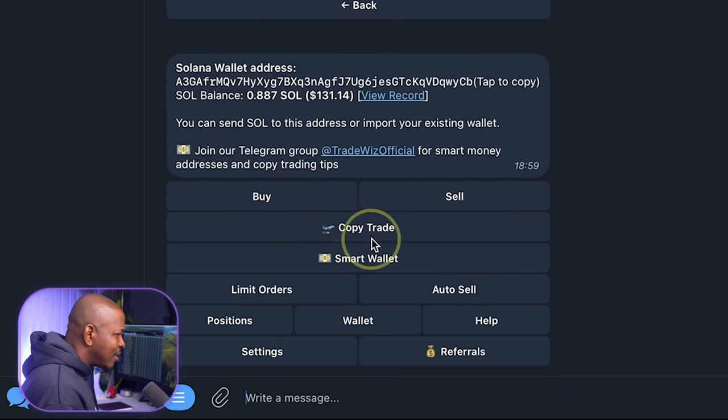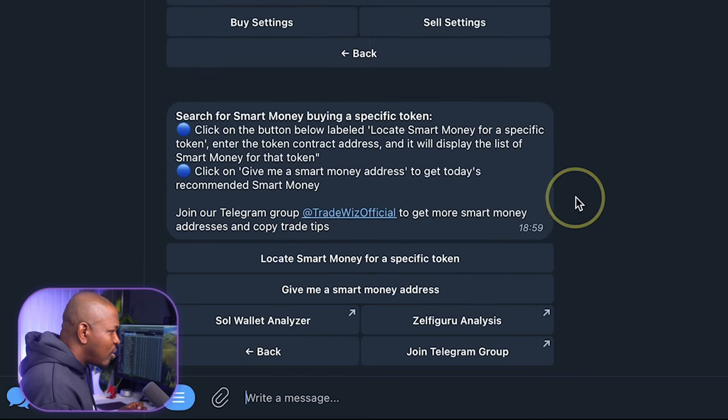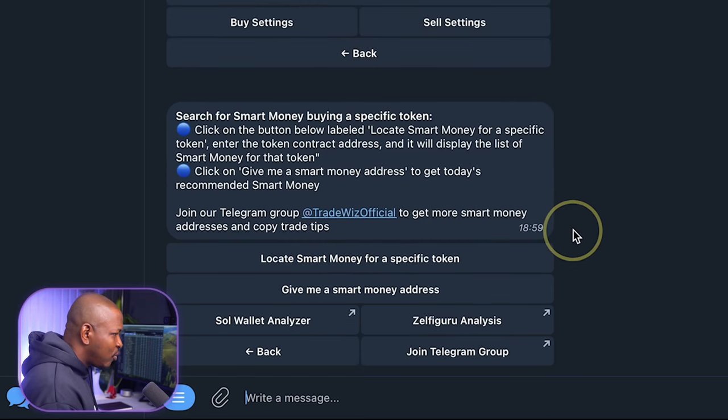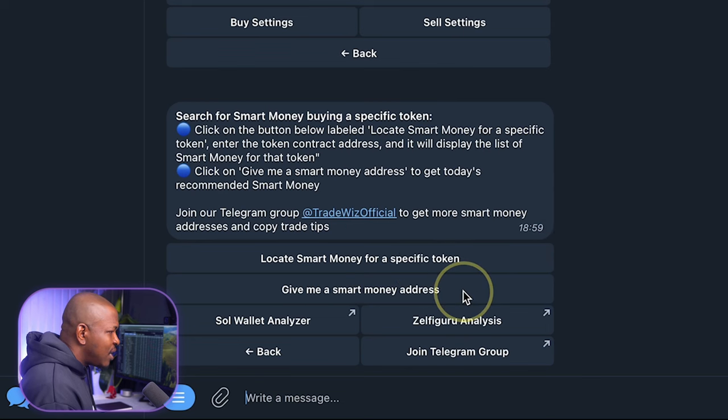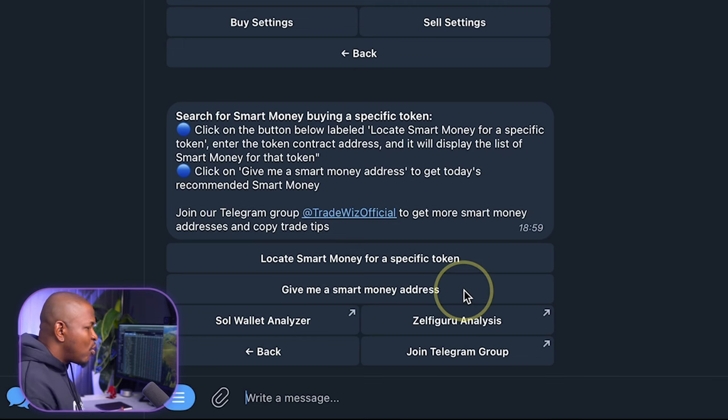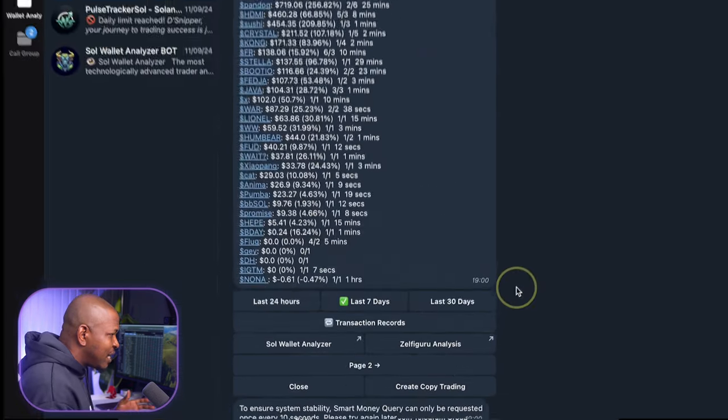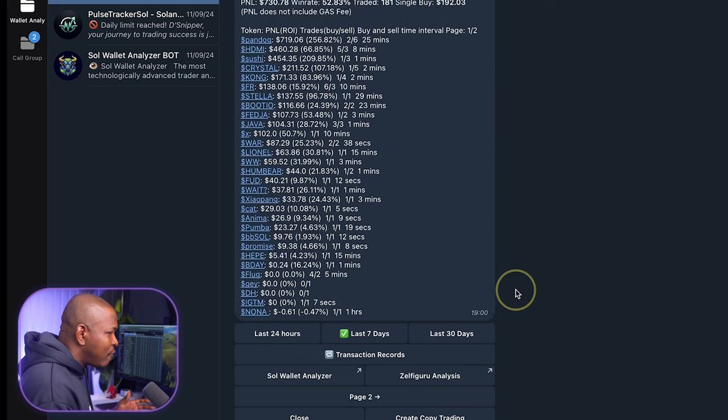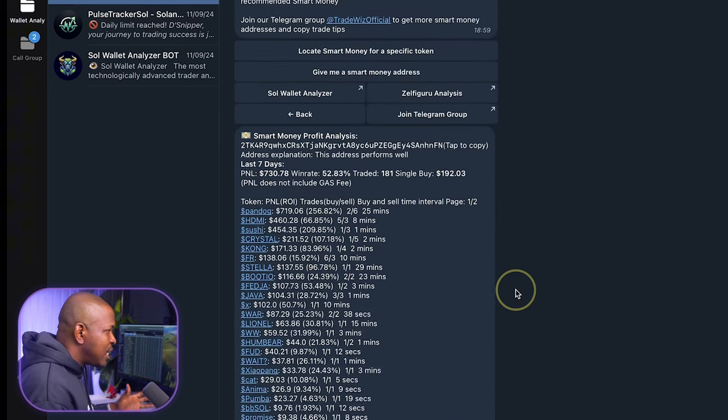Now, let's look at the copy trade and smart wallet. We'll start with the smart wallet. Under smart wallet, there are two things: locate smart money for a specific token and give me a smart money address. If I click on give me a smart money address, what happens is that TradeWiz just goes and gets me a profitable wallet address on its own.